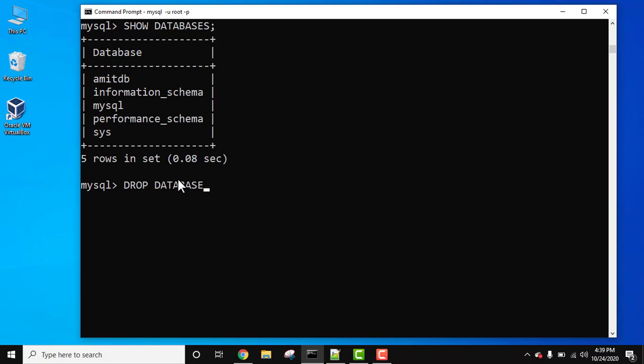All the tables from a database and everything. Now mention the name of the database: AmitDB. DROP DATABASE statement, then the name of the database, semicolon, and press Enter.